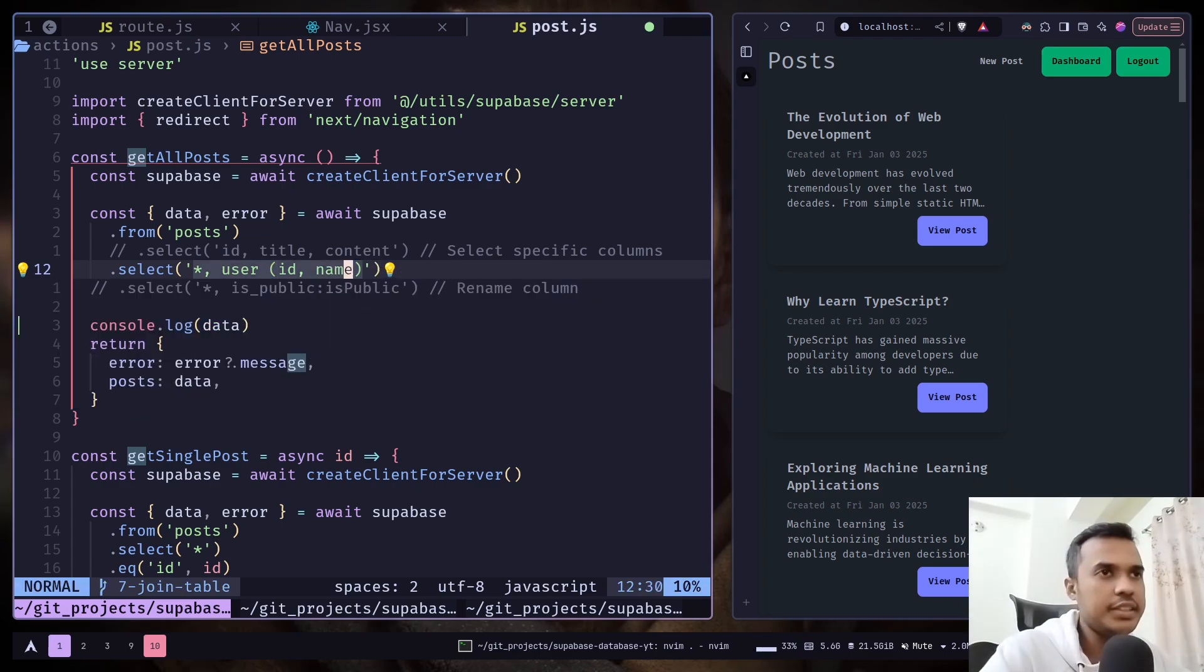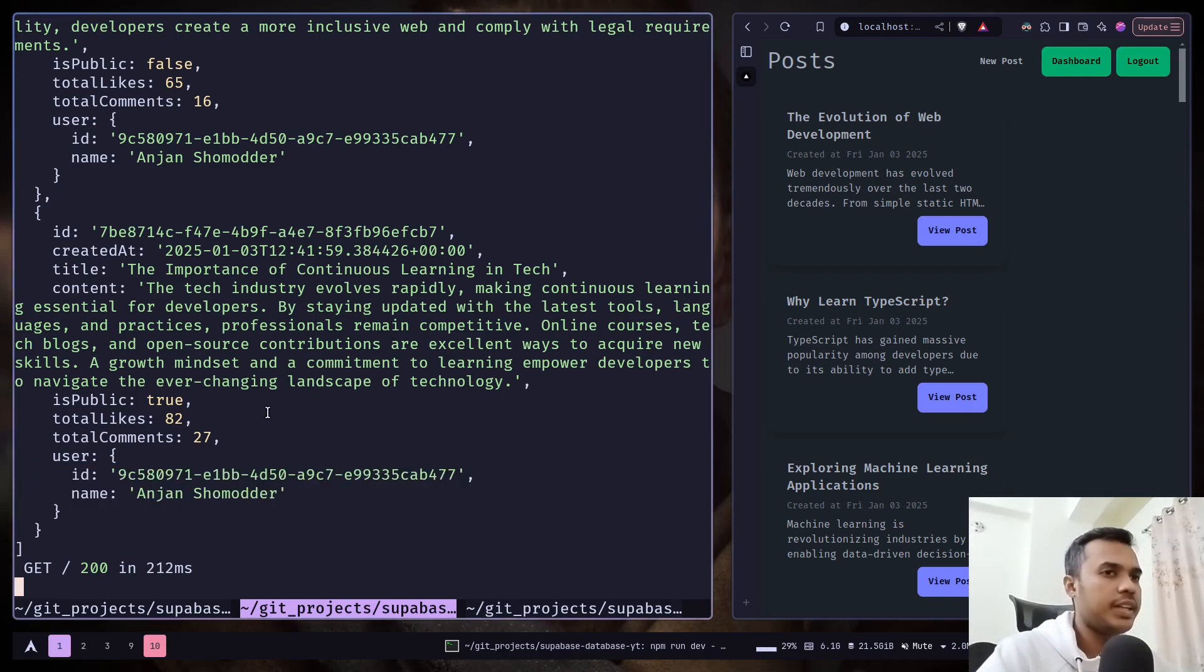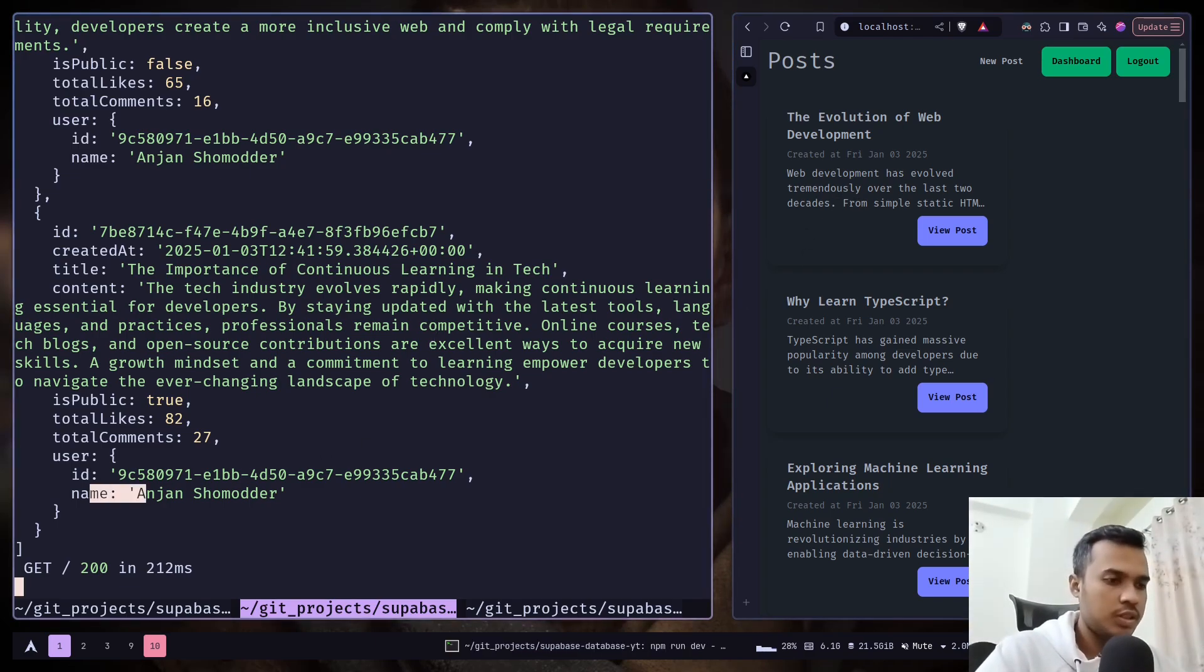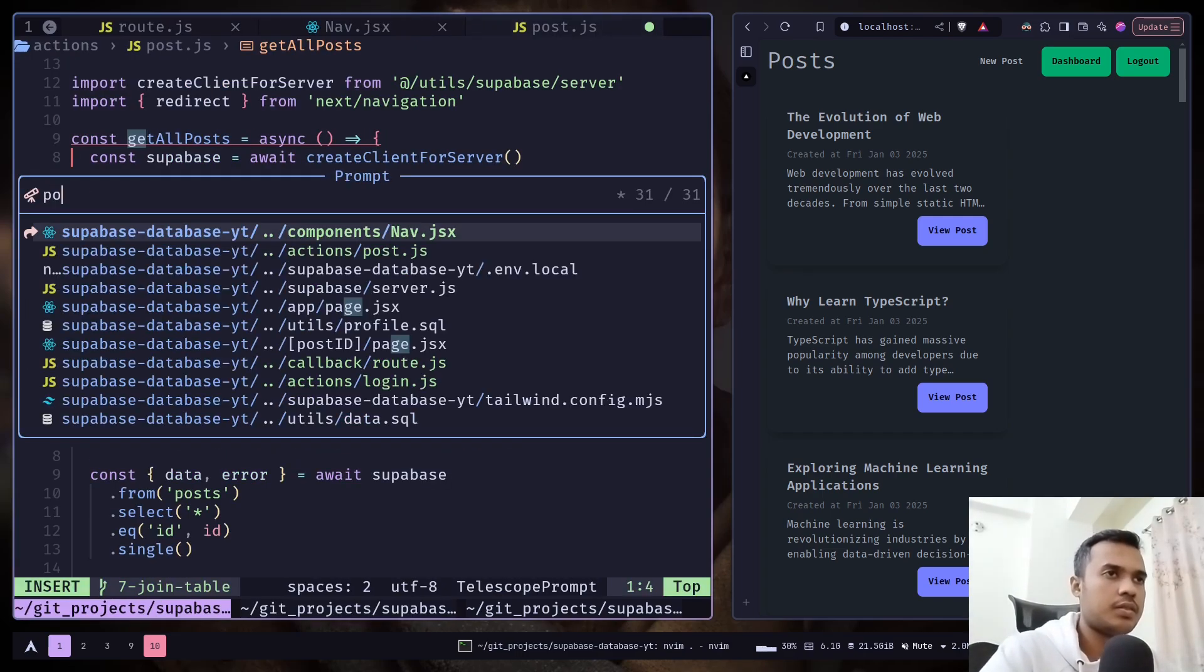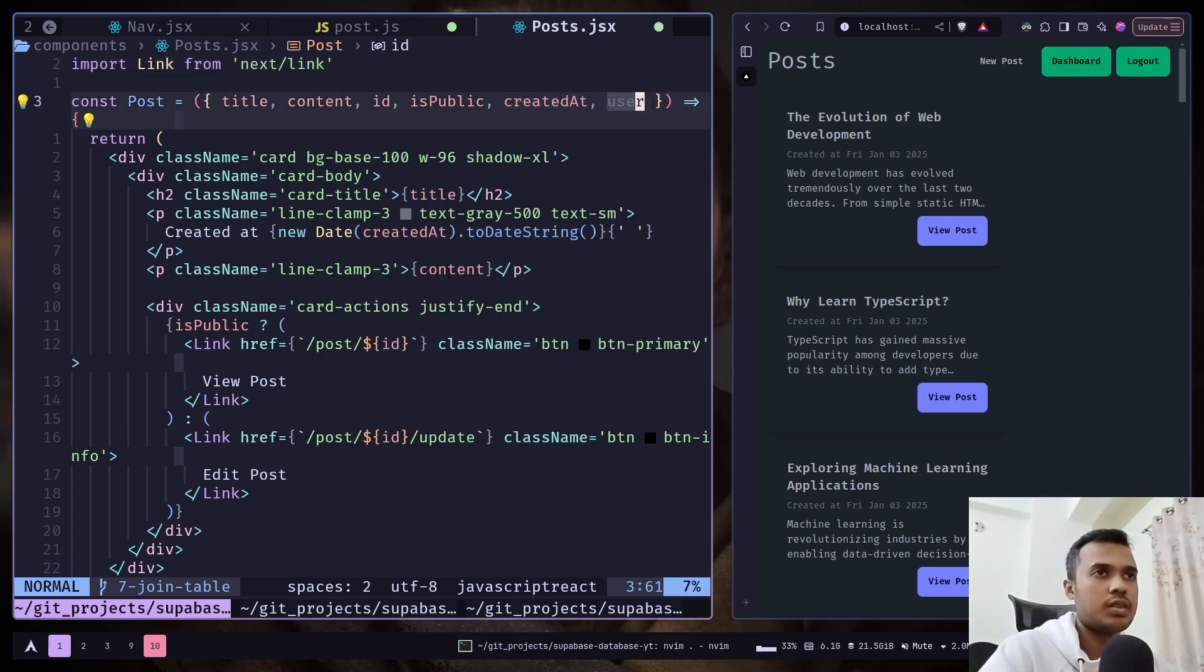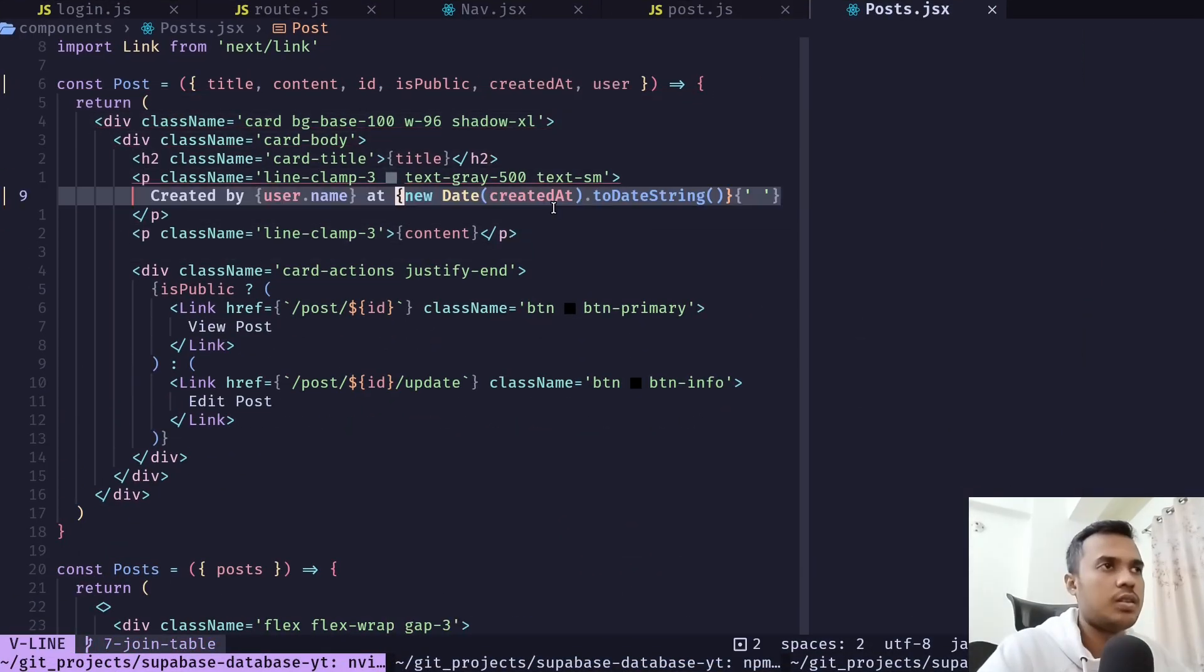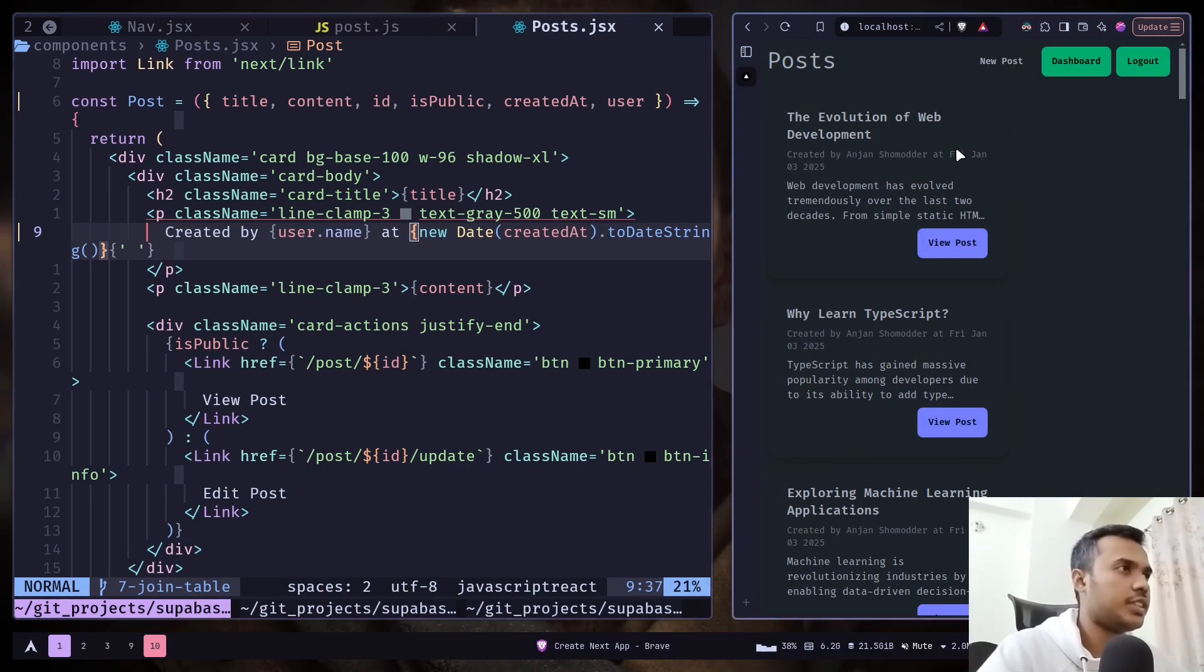Now I just have the id and the name, and now we can display the username in the post card and also in the post page. Let's go to the posts.js file and here we will have access to user. I will just replace this stream with this and now you can see the username on the post card.